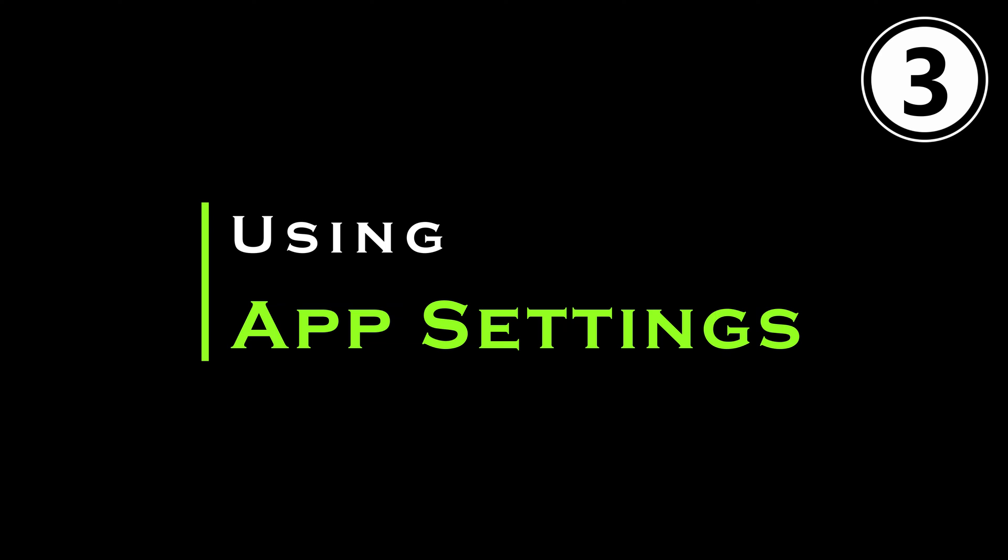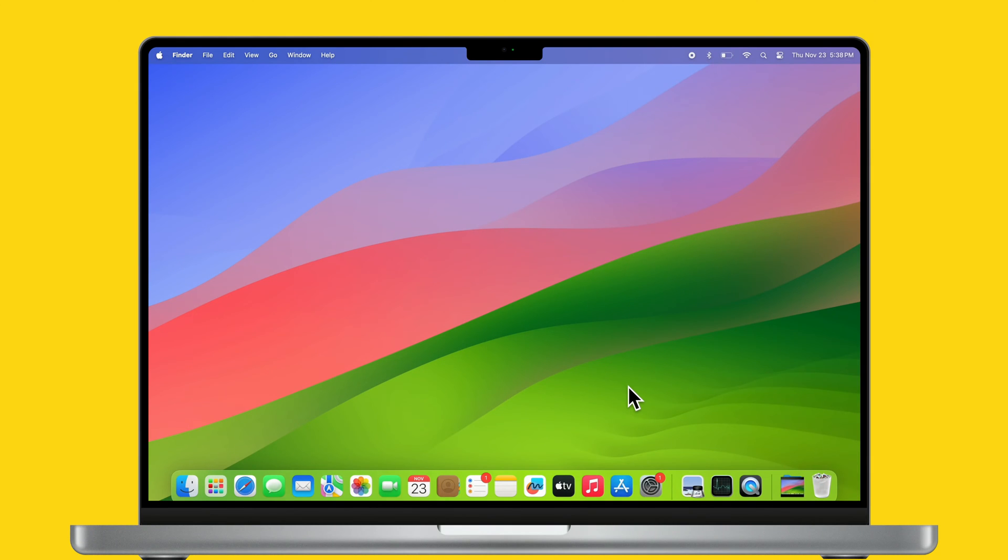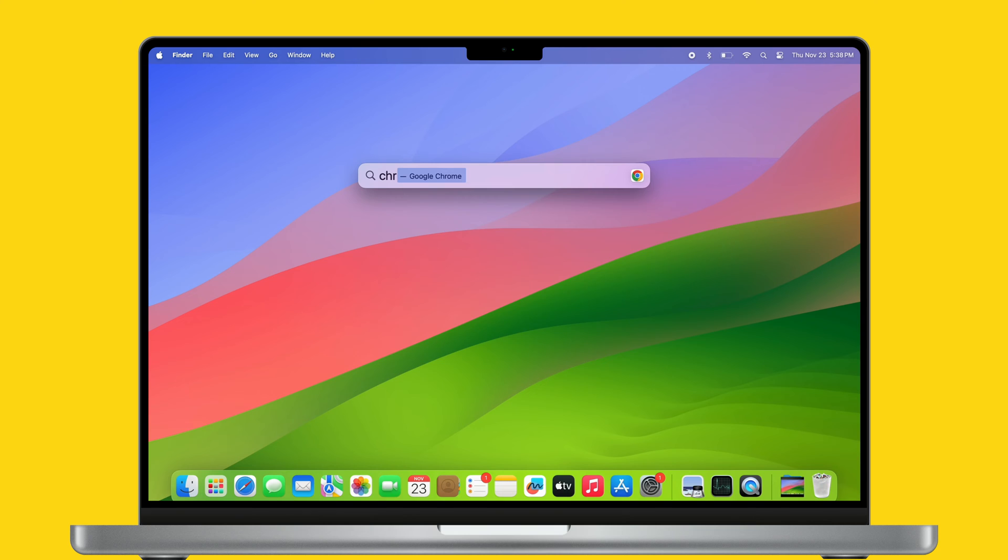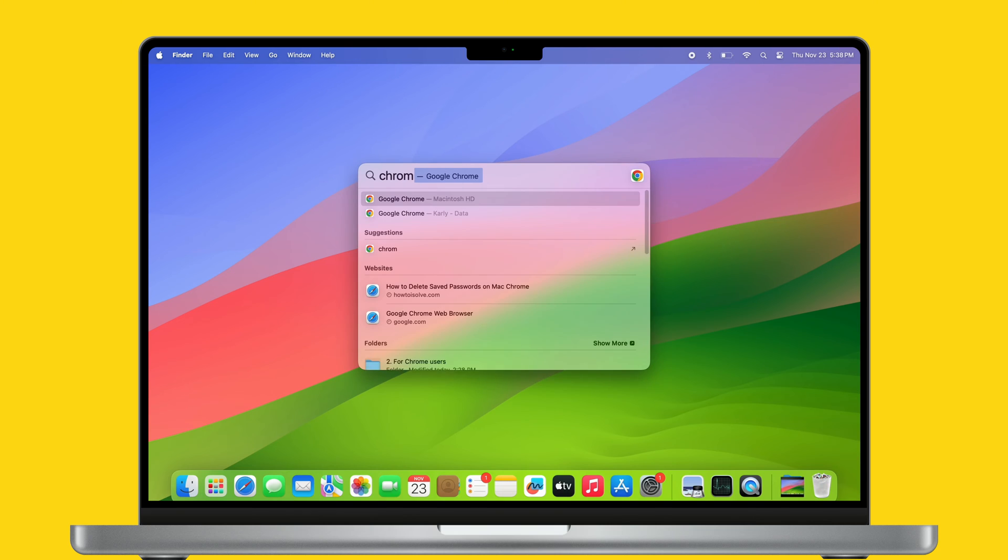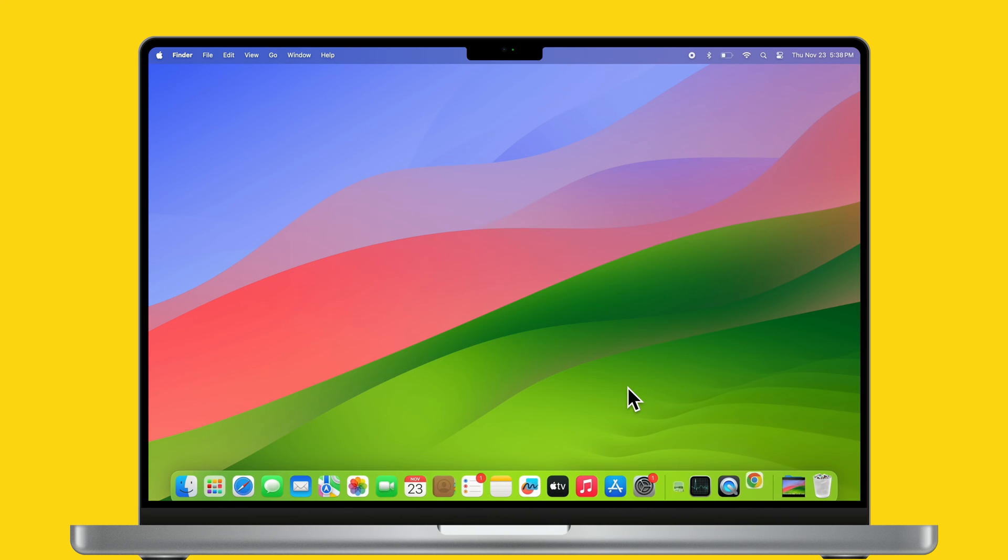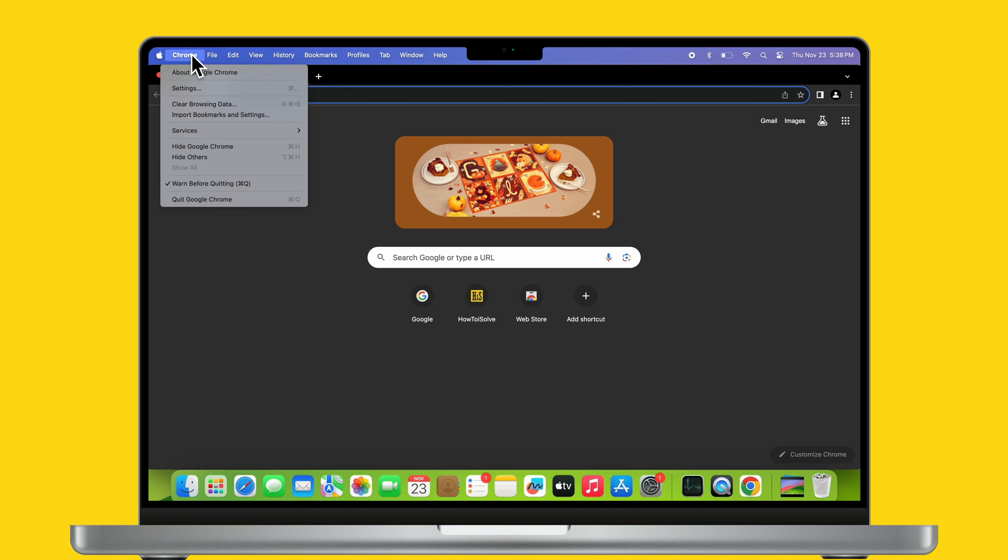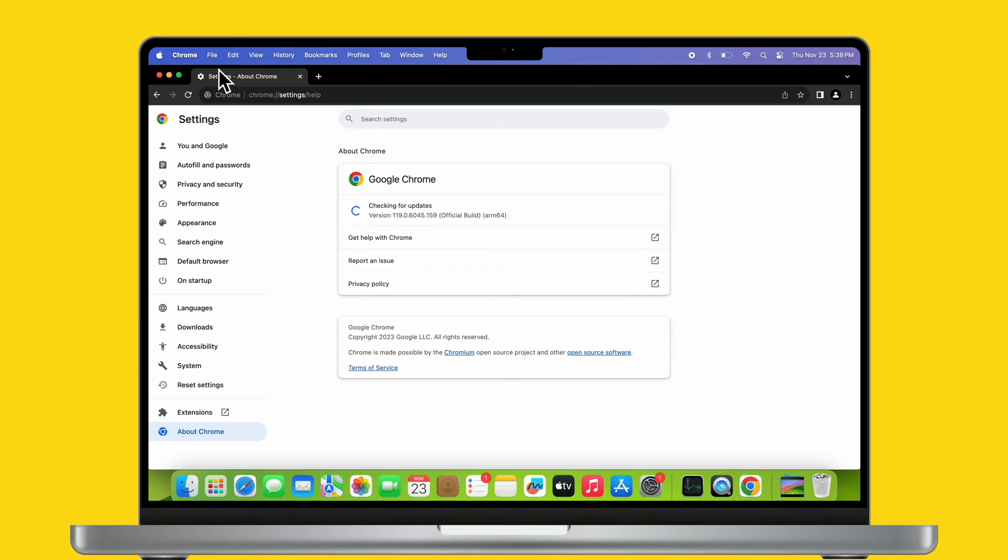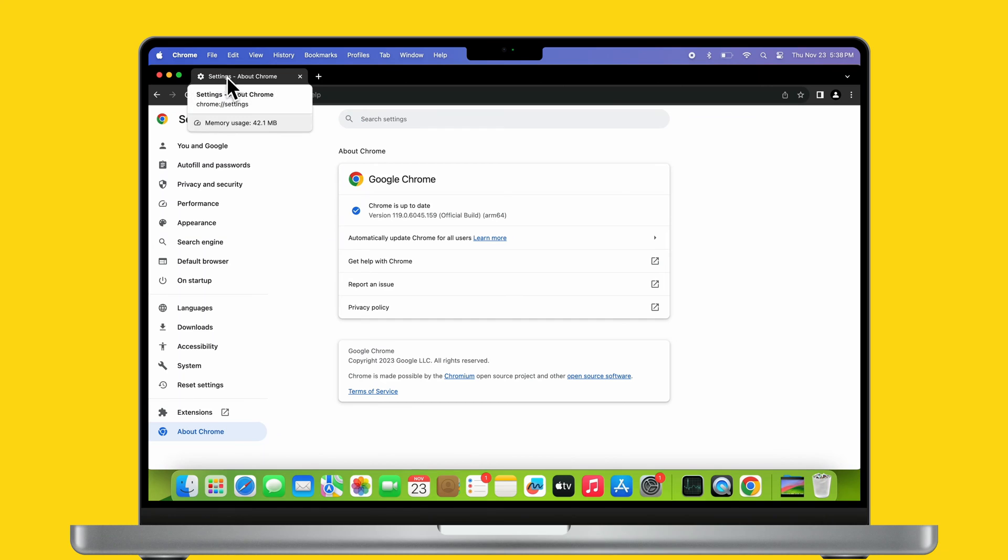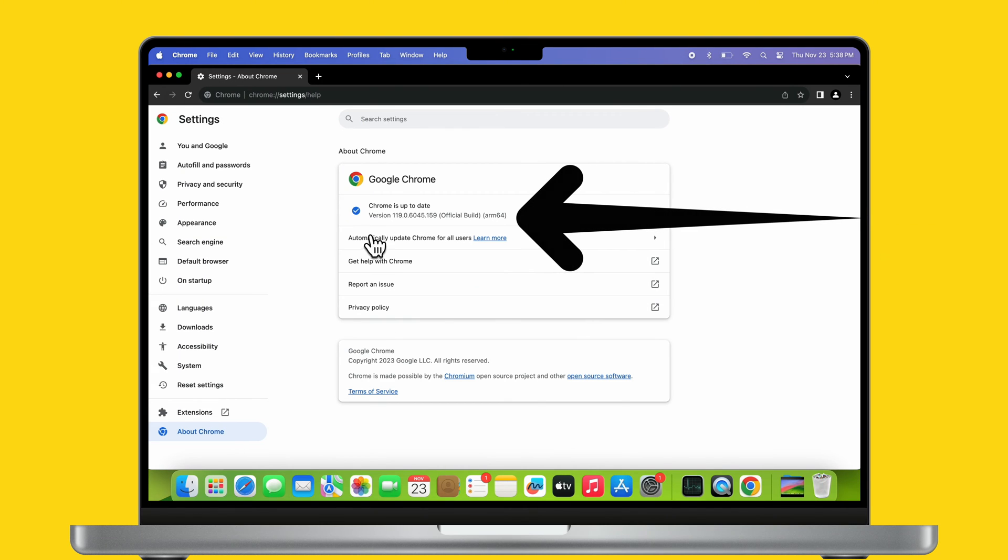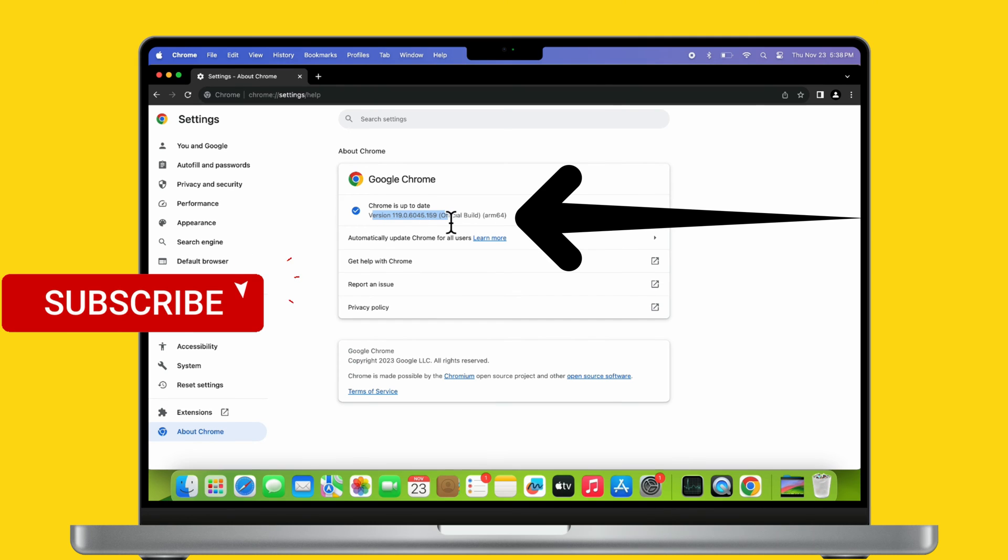We are moving to the third helpful method using the app settings. Launch the app that you want to check your app version for. For example, here I have launched Google Chrome. Now move the cursor to the menu bar and select Chrome. The menu will prompt and you will see different options. Select About Google Chrome. After that, you will see the app version on the next screen. That's it, you can do this to check other apps' versions.